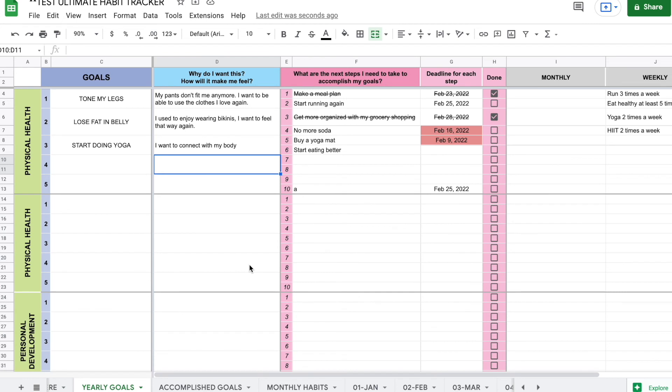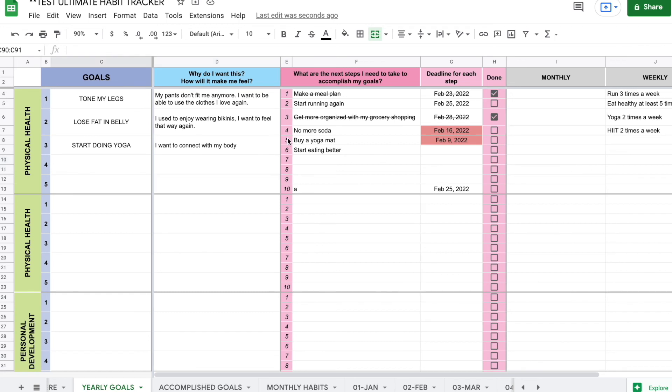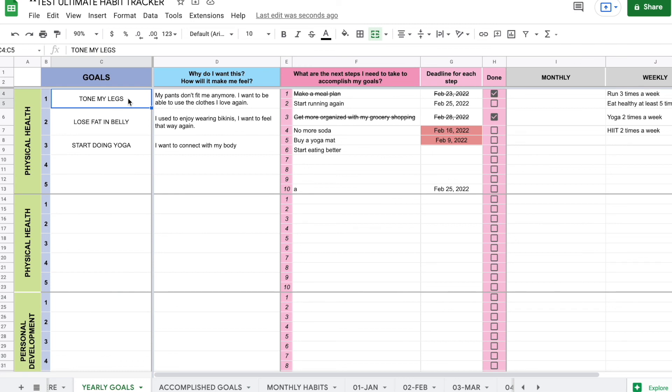So I just wanted to mention that this section, the yearly goal section, I didn't build that for you to be able to add more rows easily, because it's meant to have a limited number of things that you are working on at the same time. So what happens is once you are done with a goal, you can delete it and add new goals. So I would only work with a few goals at a time.